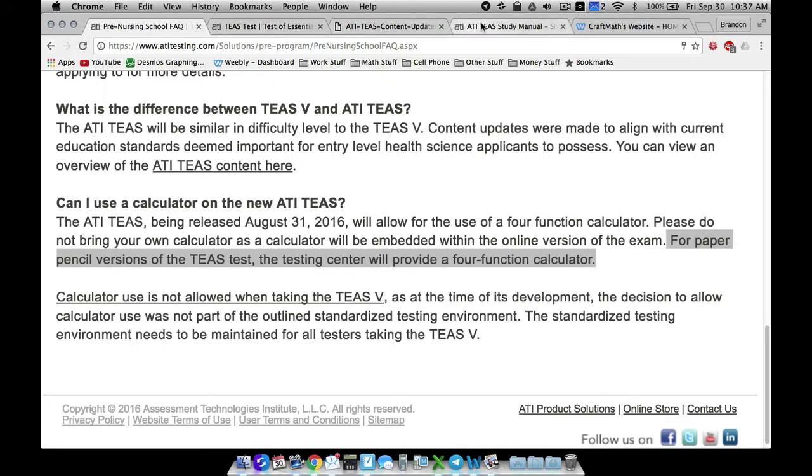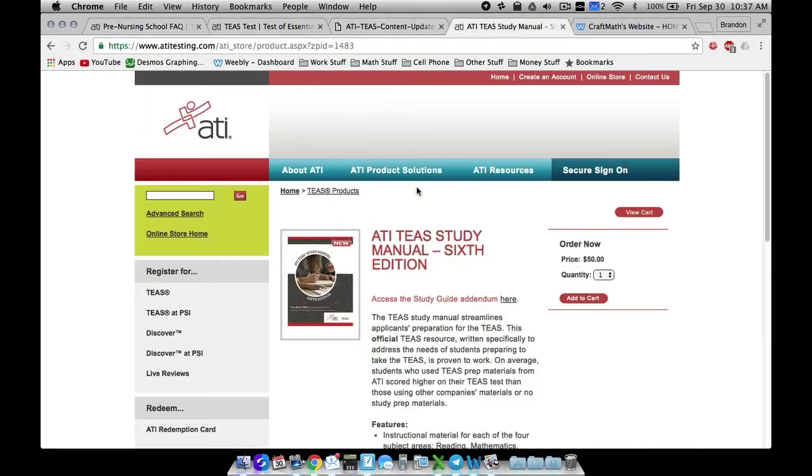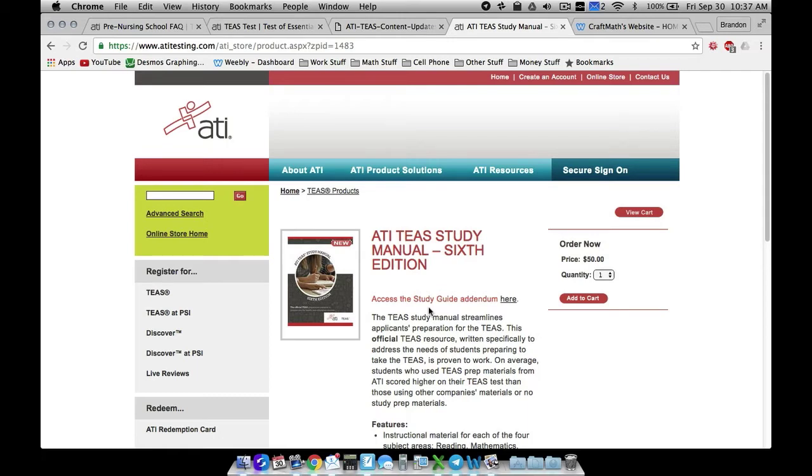The ATI study manual, you can get it from ATI's website. I think you can get it from Amazon. It's in the neighborhood of 50 bucks. Now, I will not be doing problems directly out of here, but I'm going to be basing the problems that I teach you.